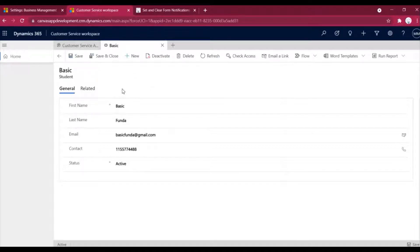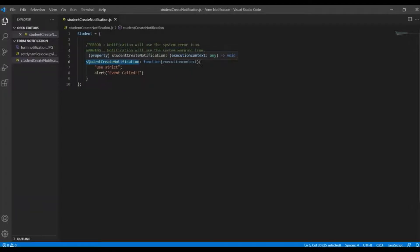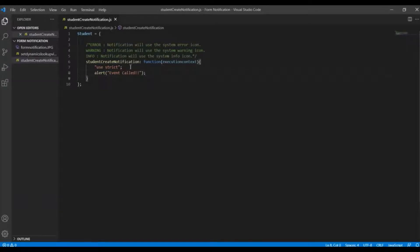First, what we will do is we will create a JS file and then write a small function that will be called on the save event. I have created a JS file called studentCreateNotification.js and given it a namespace. In this file I have created a small function called studentCreateNotification which takes one parameter, and I have written a simple line that is alert event call.